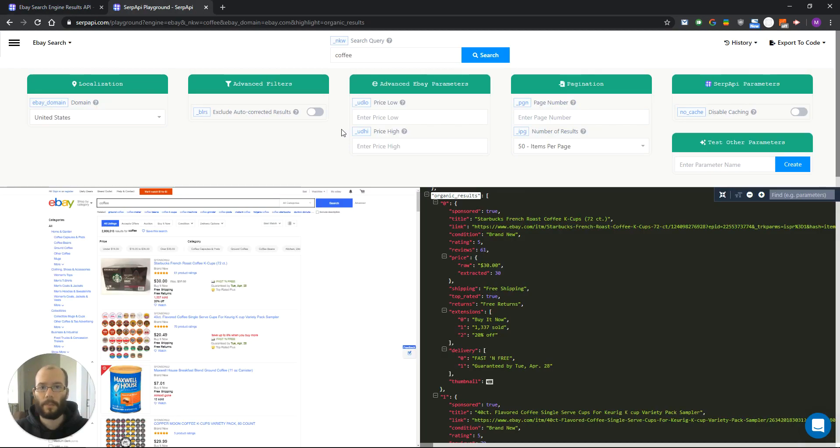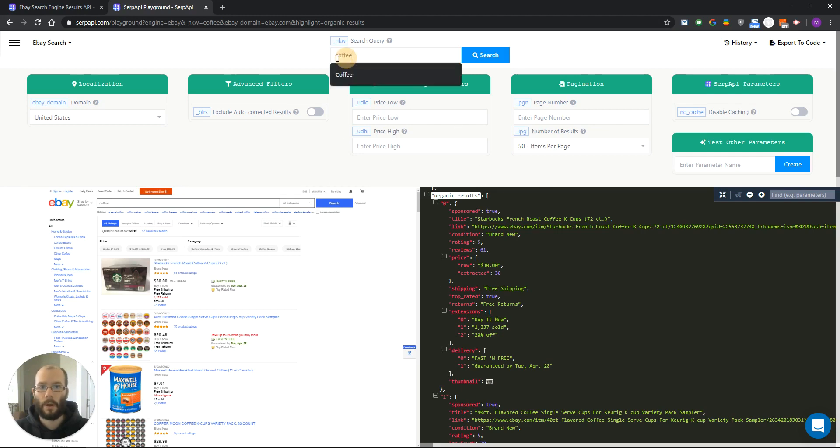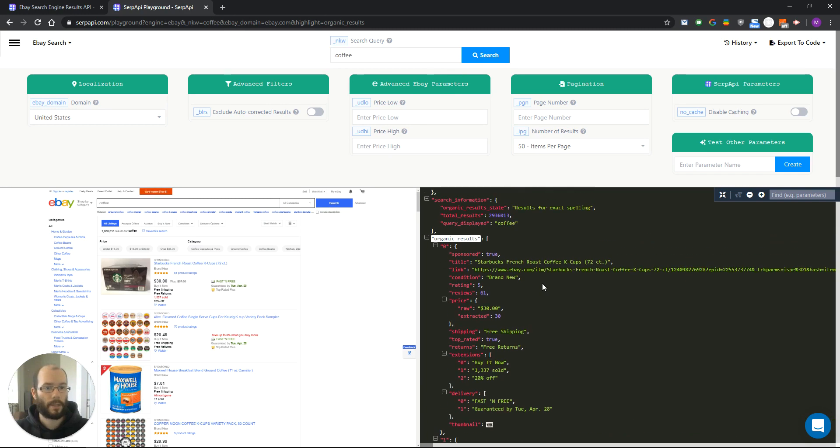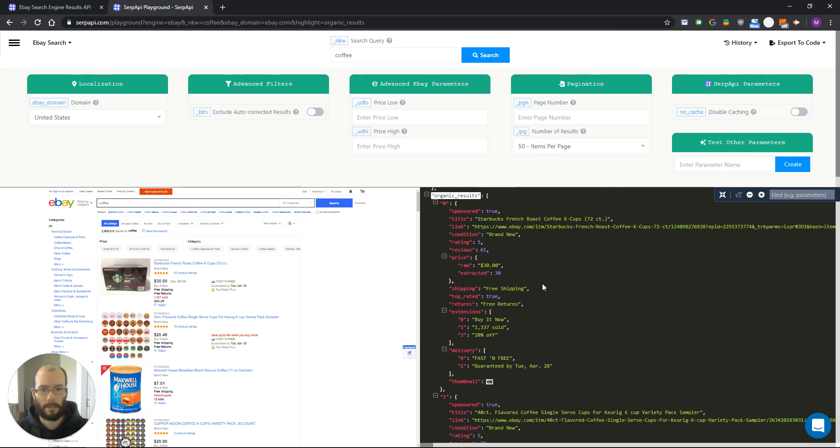We are now on the playground for our eBay search API and here you can see results for the search query coffee. On the left side you can see the HTML output and on the right side the JSON equivalent.